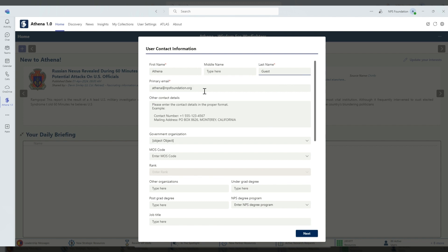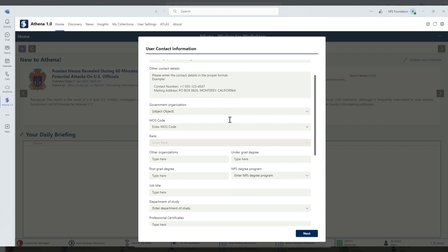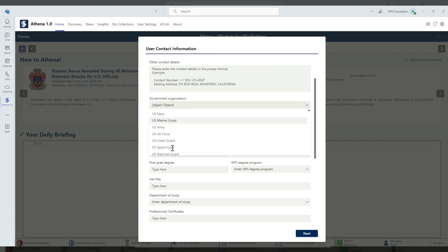Our primary email, contact information to include a phone number, email address, or mailing address as well. You can enter in your government organization, armed service, or if you're from a foreign Department of Defense or Defense industry, you can enter that here as well.